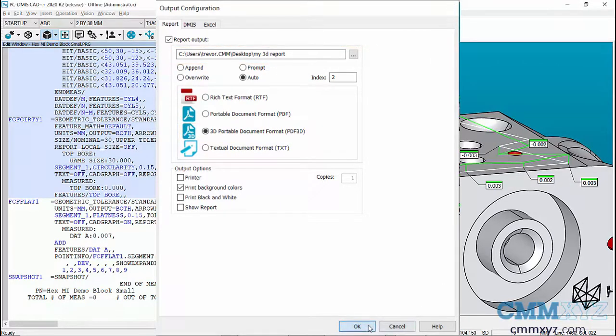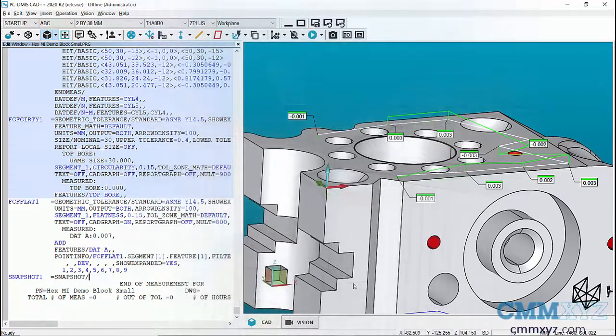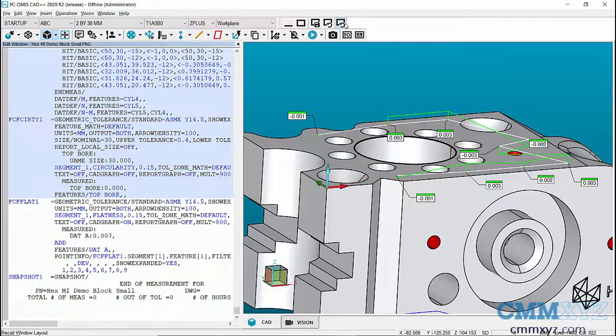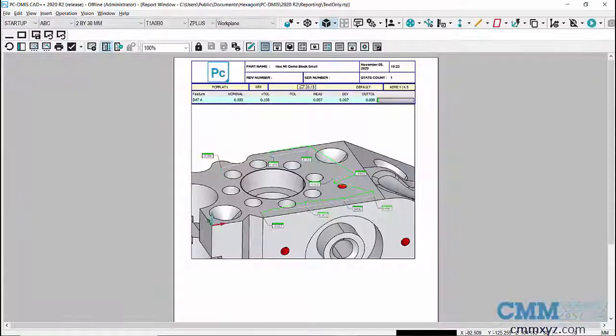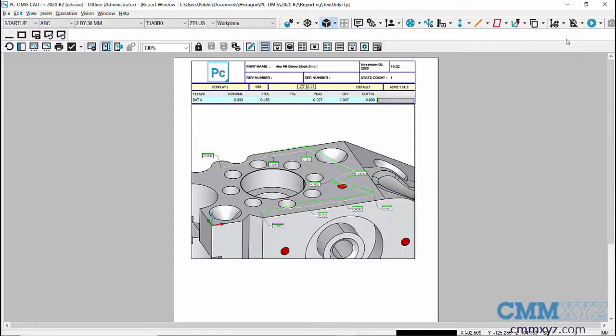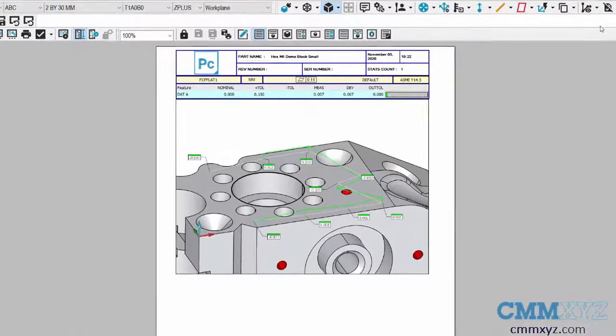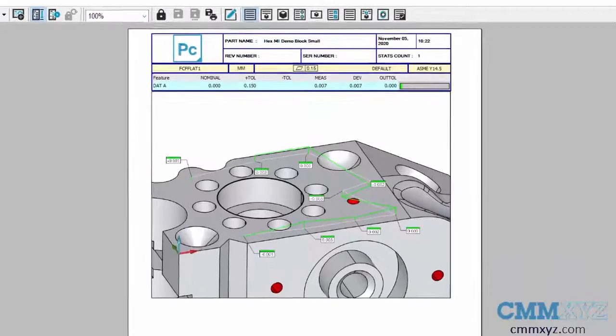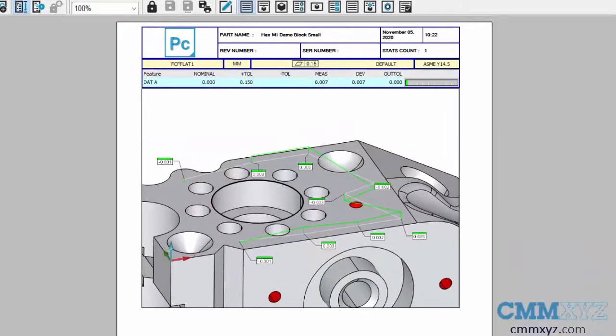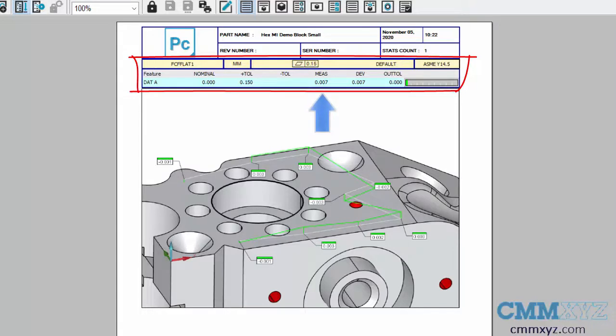close that and take a look at my report in PCDMIS first. There it is. You can see I have the regular reporting of the flatness result, seven microns in this case, and I also...